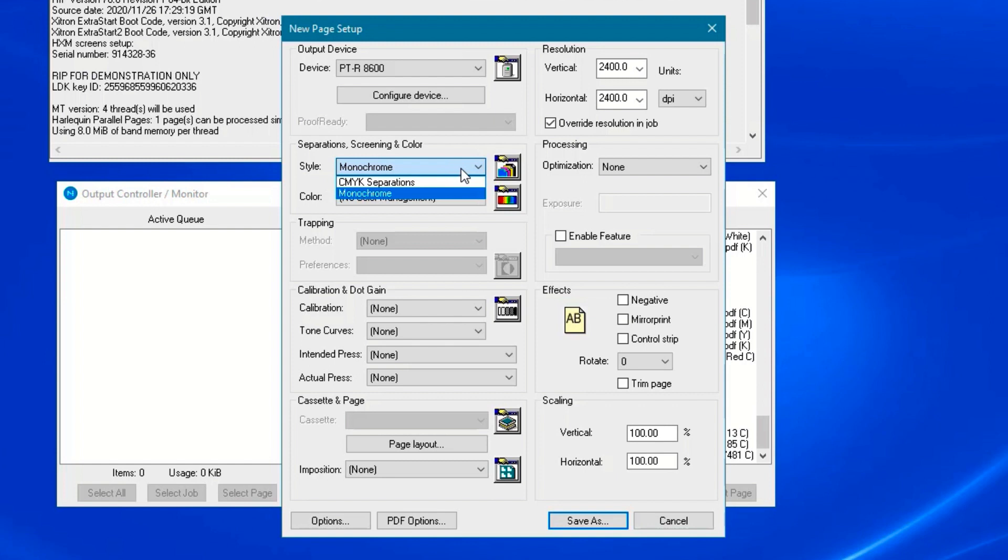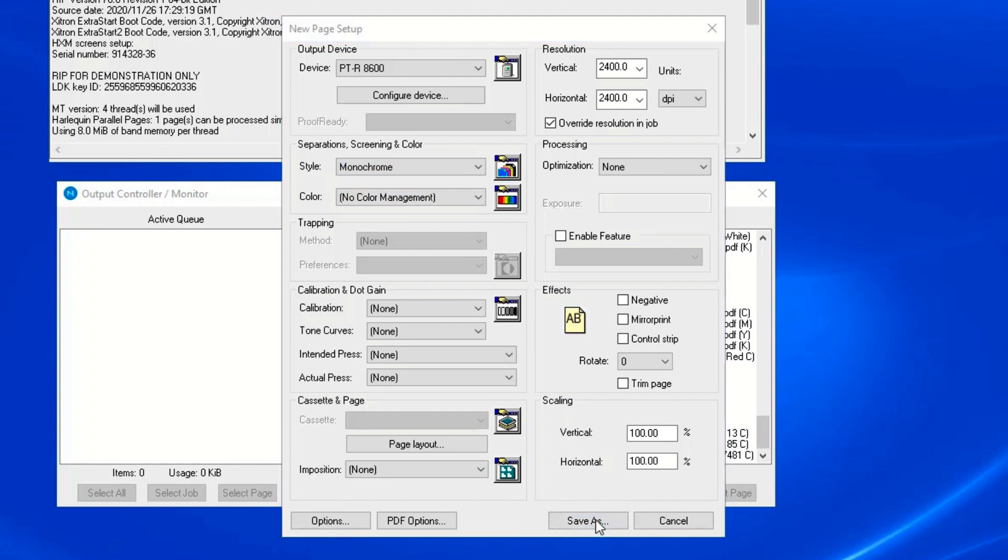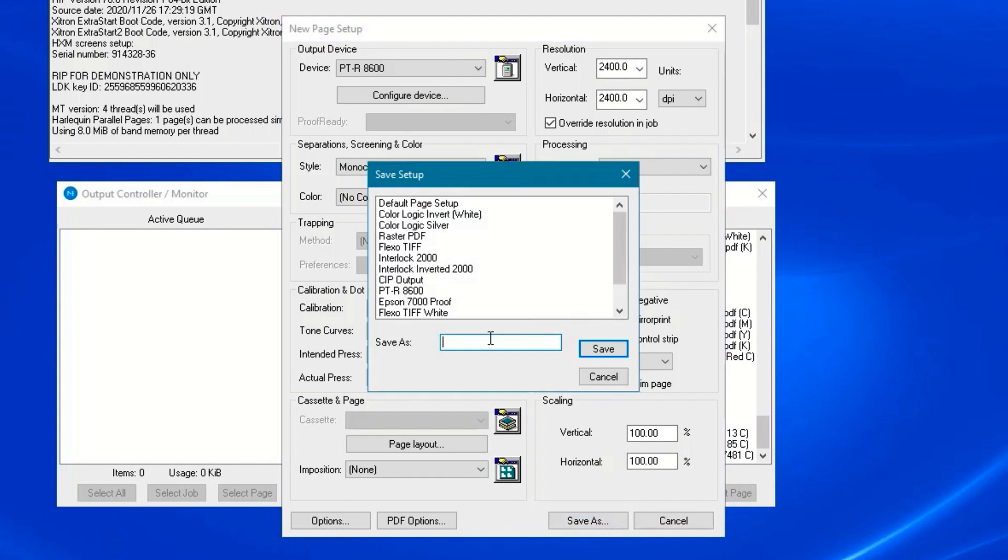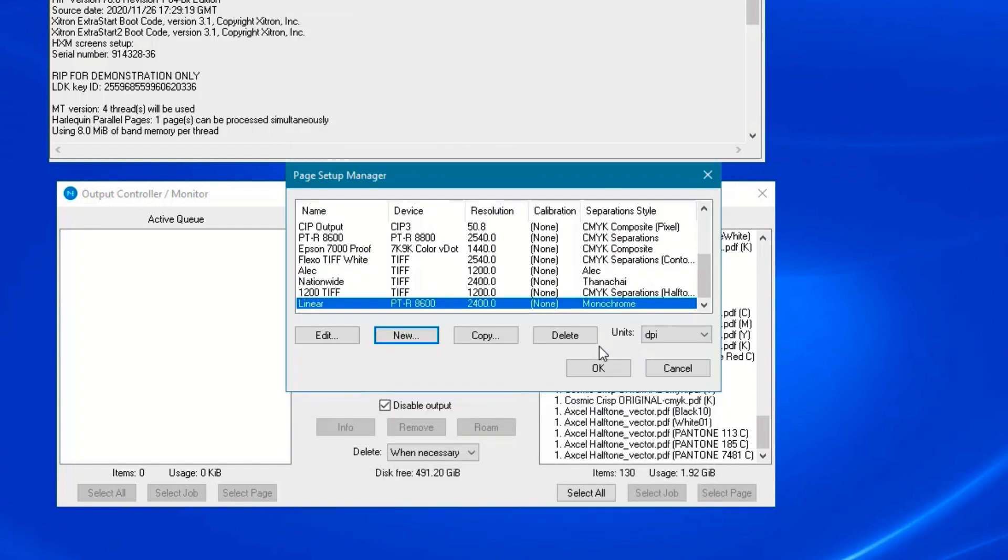Ensure that no color management is selected. Click save as and give it a name. We'll call ours linear. Finish by clicking okay.